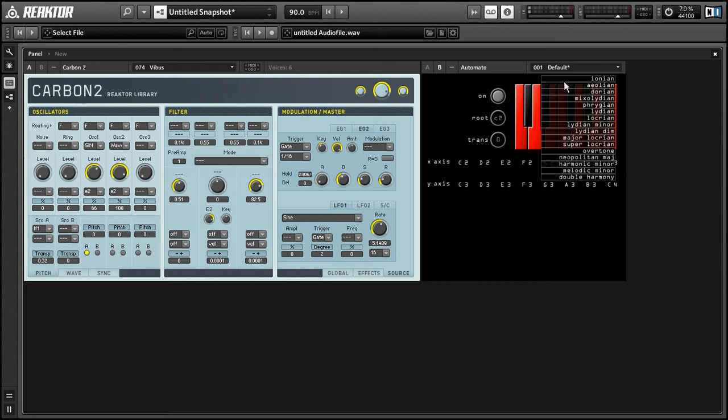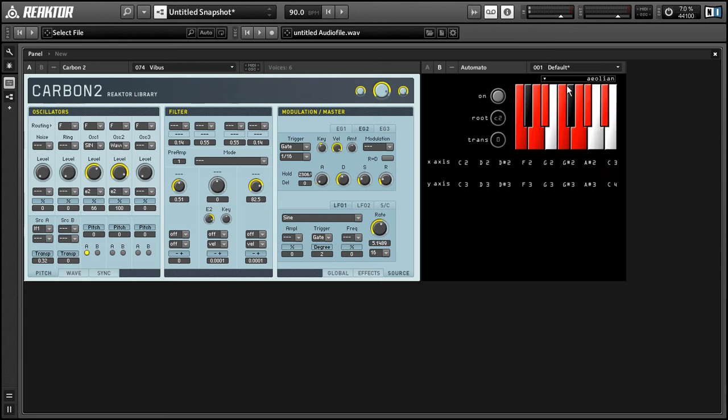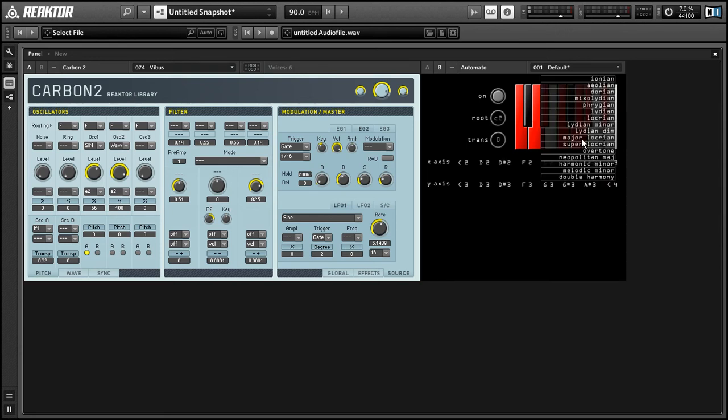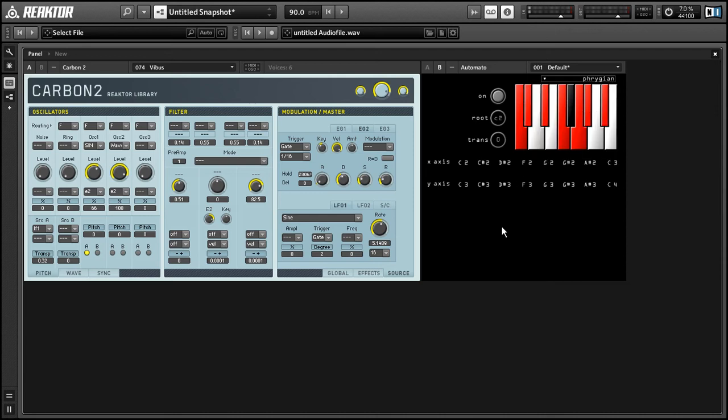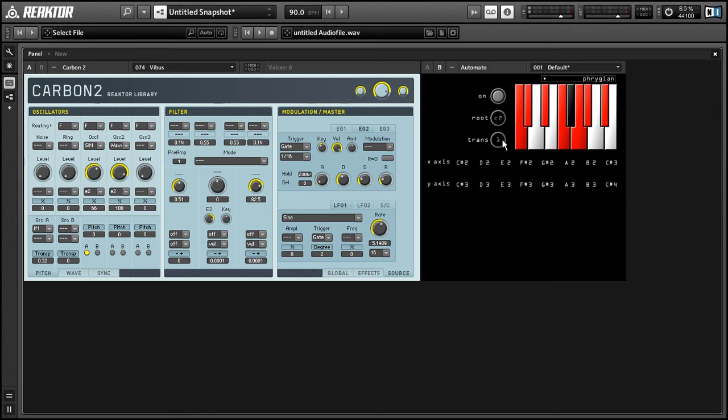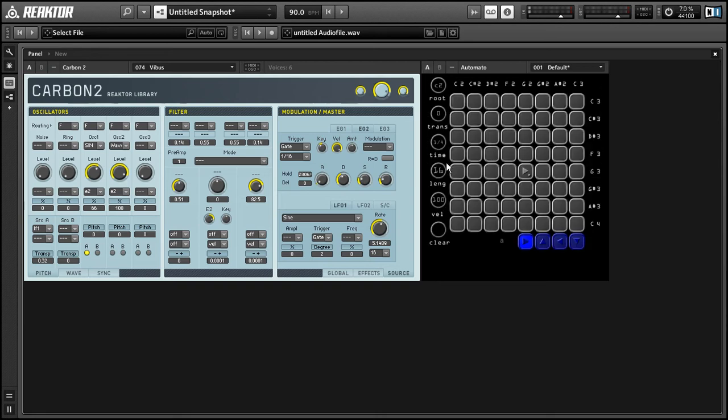And our handy little display at the bottom will show which notes this uses or not. So you have your Ionian scale, which is basically your major scale, your Aeolian, and on down the line. All right, so let's talk about, and we also have this transpose knob here that we can use to pitch up or down the scale that we've selected.